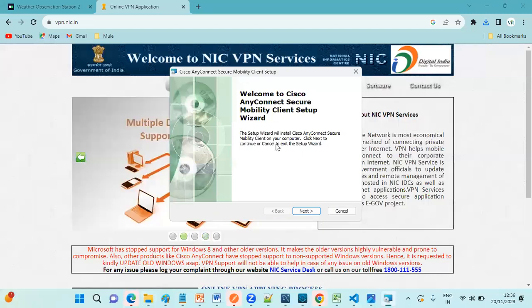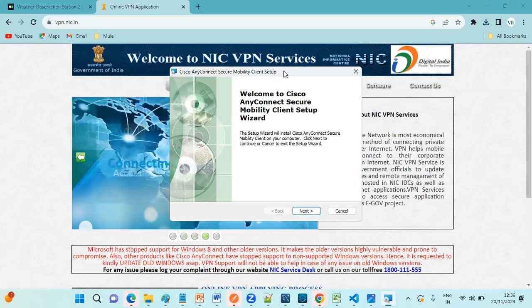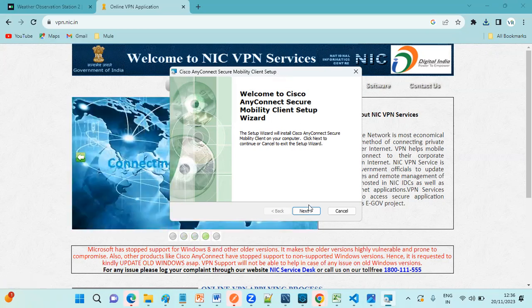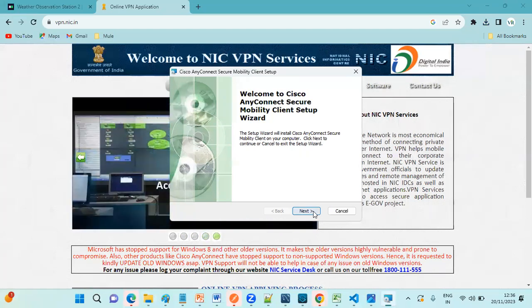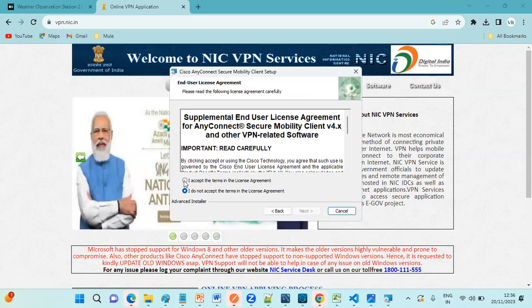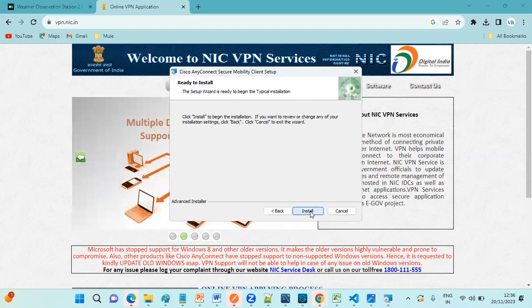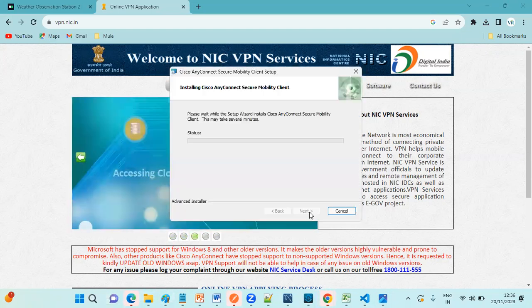So now it is installing. Here we need to select the option, click on Next. Here you need to accept the terms and conditions. Click on this radio button, click on Next. Next again, next.